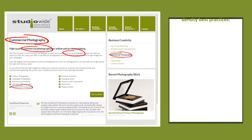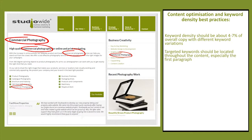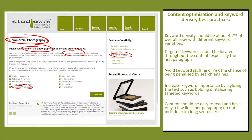Content optimization and keyword density best practices: keyword density should be about 4–7% of overall copy with different keyword variations. Targeted keywords should be located throughout the content, especially in the first paragraph. Avoid keyword stuffing or risk being penalized by search engines. Increase keyword importance by stylizing the text, such as bolding or italicizing targeted keywords. Content should be easy to read with only a few lines per paragraph. Don't include extra long sentences. Use bullet points to list important pieces of content.